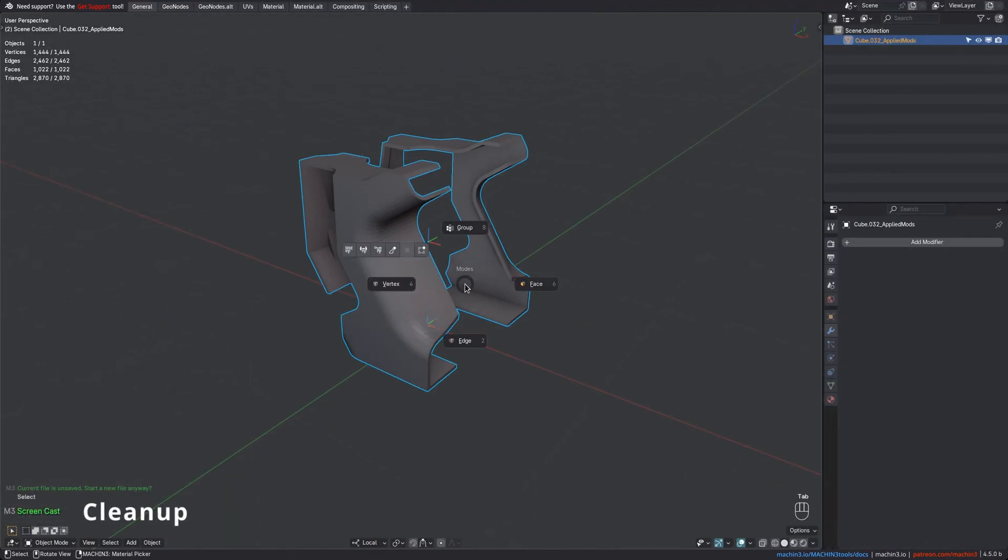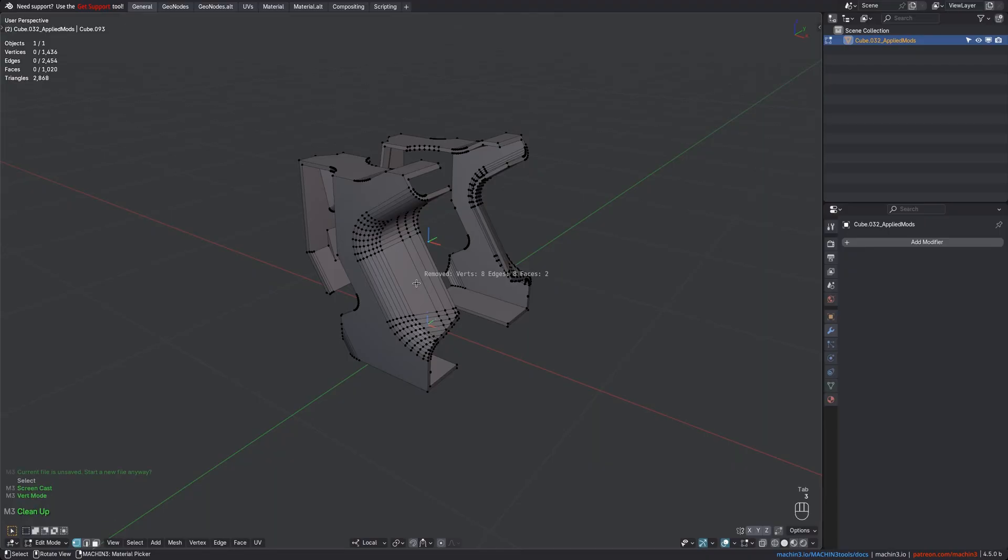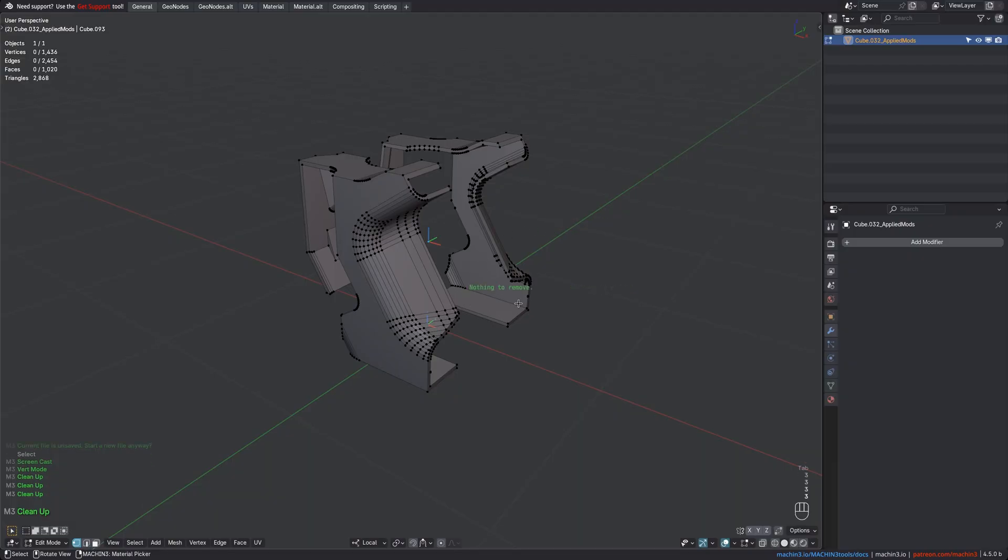The Cleanup tool in Machine Tools fixes various geometry issues you encounter while modeling and is designed to be run constantly, which is why it's key mapped conveniently too. By default, you just keep hitting the three key to ensure your model is clean. A little HUD will tell you if there were any issues that have been fixed.